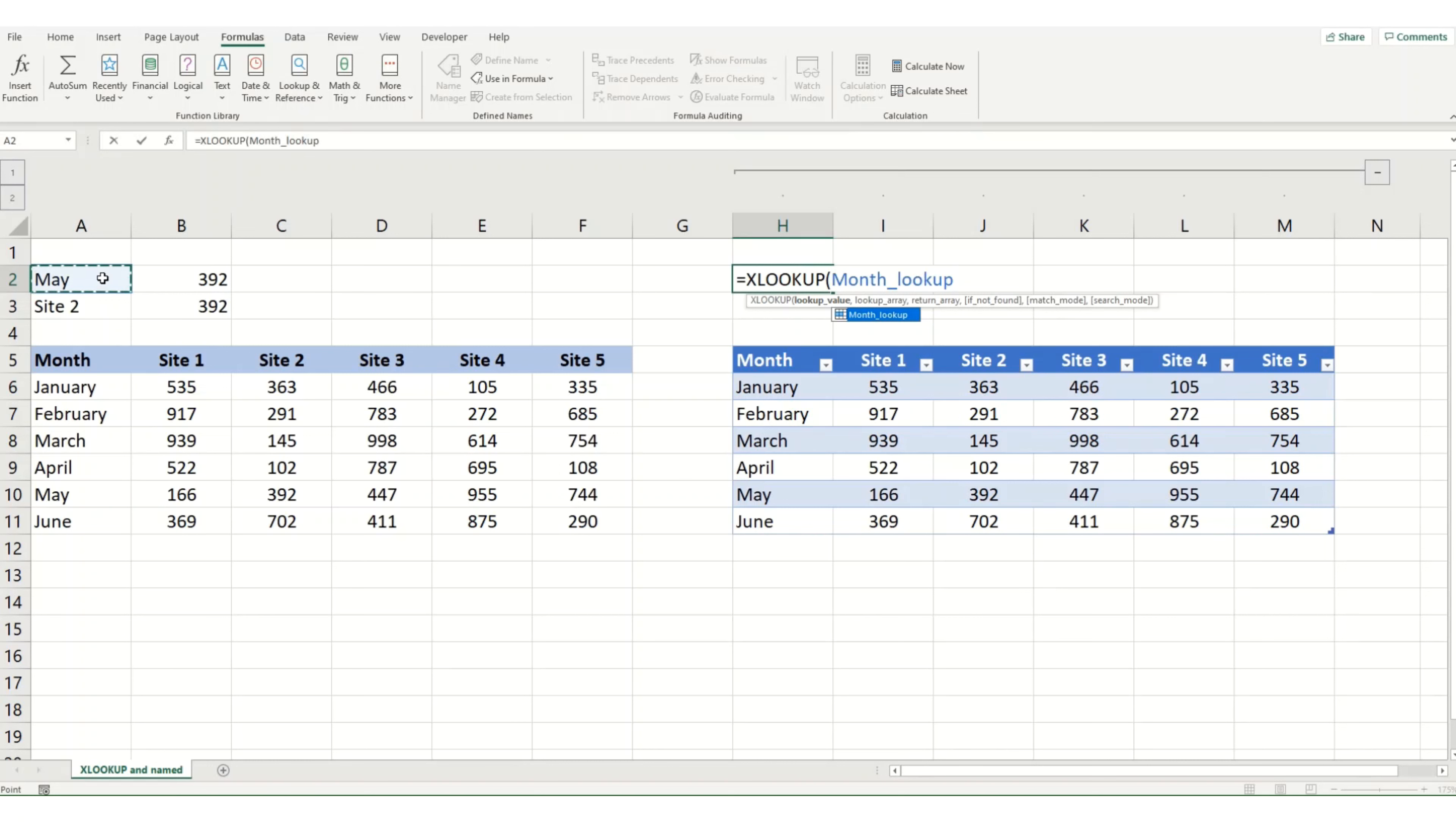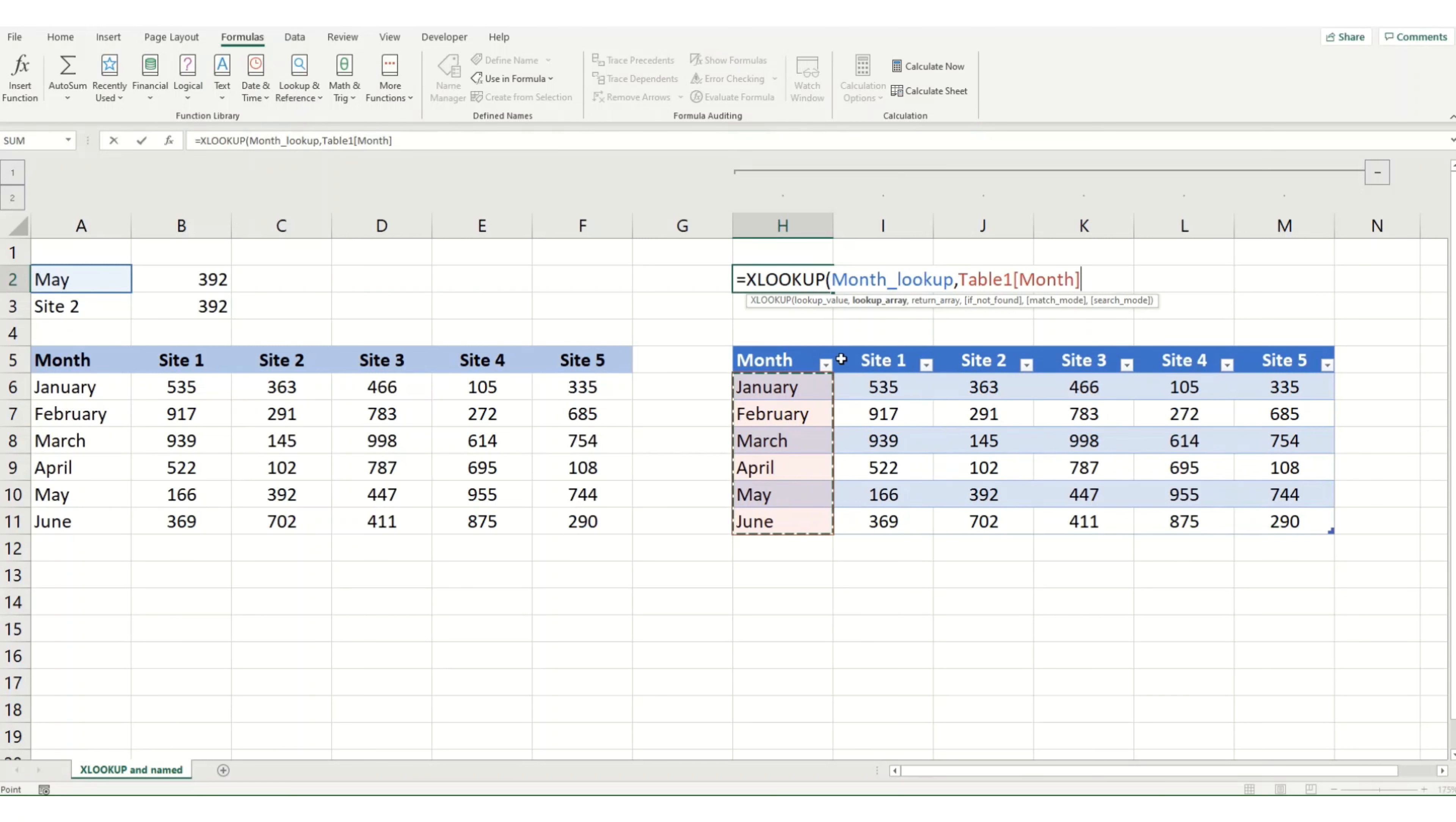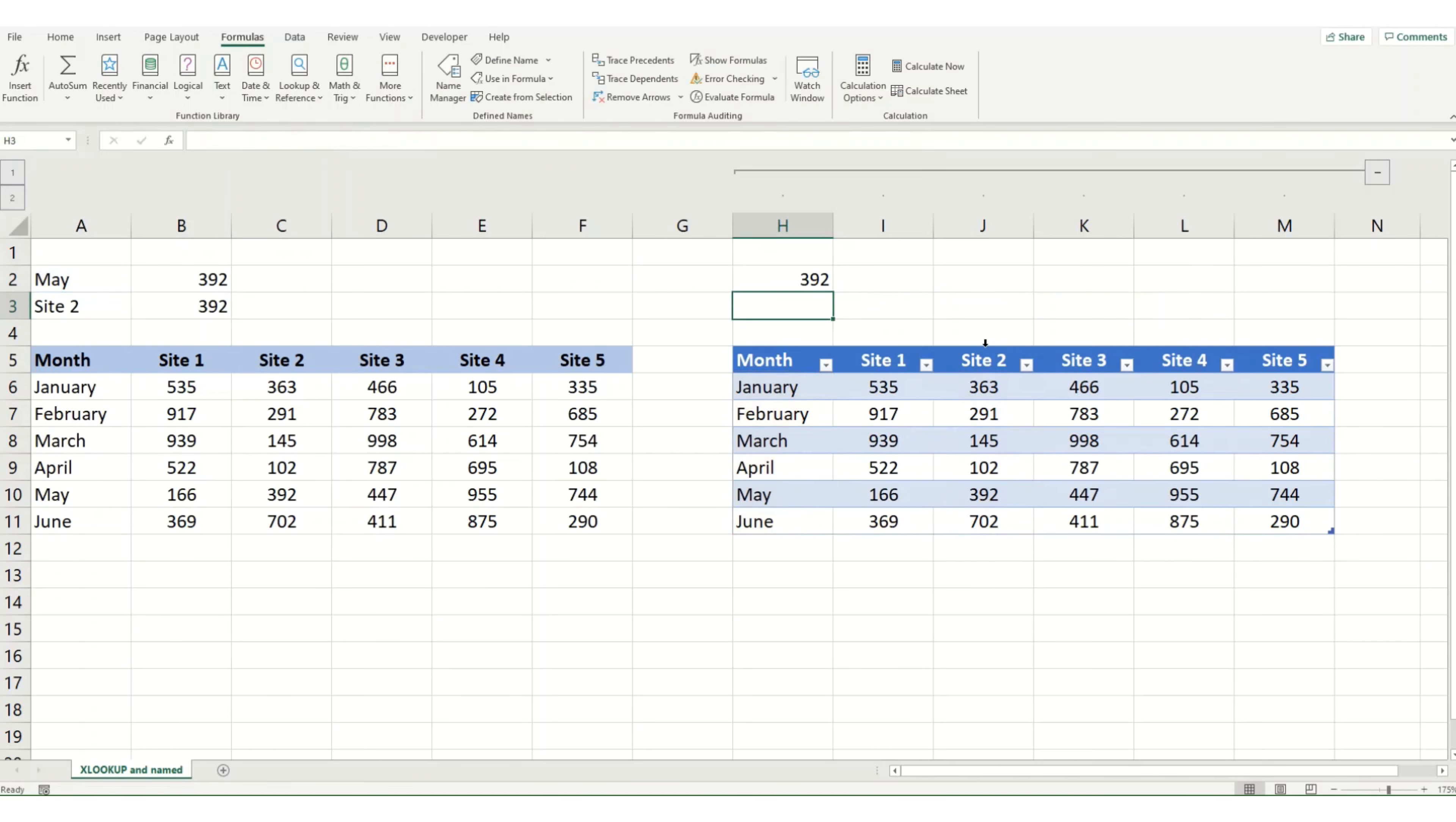And if we were to do our XLOOKUP here, we look up our value of May in our month column. So we can see that it's gone table one and month. And then we might want to look up site two. And if we hit Enter, we've got that data.